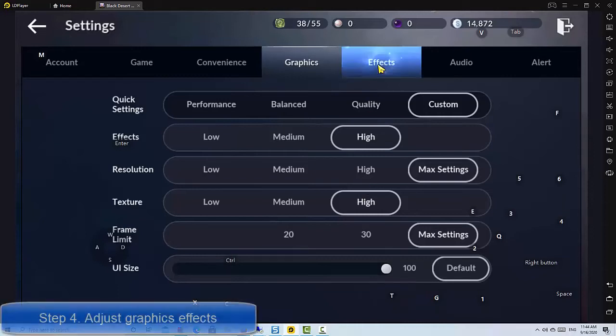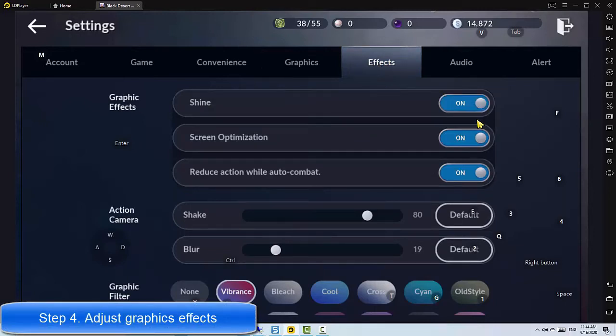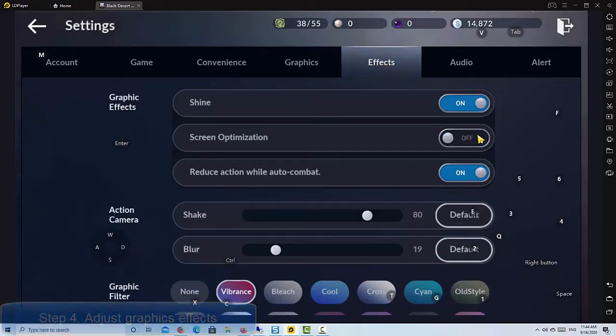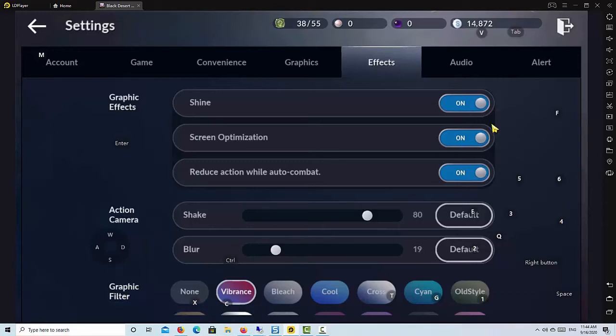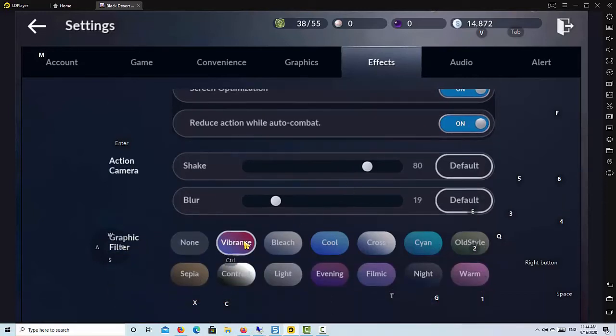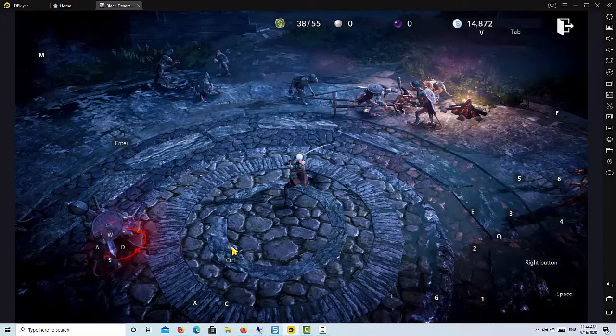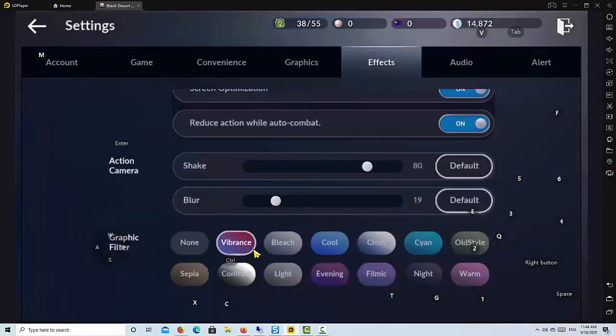Step 4: Adjust graphics effects. Navigating to the effects settings, you can turn on the shine and screen optimization to get vivid graphic effects, or shut them down to improve performance. But it's truly recommended that you turn on the vibration effect and use Vibrant's graphic filter to enhance the visual effects.